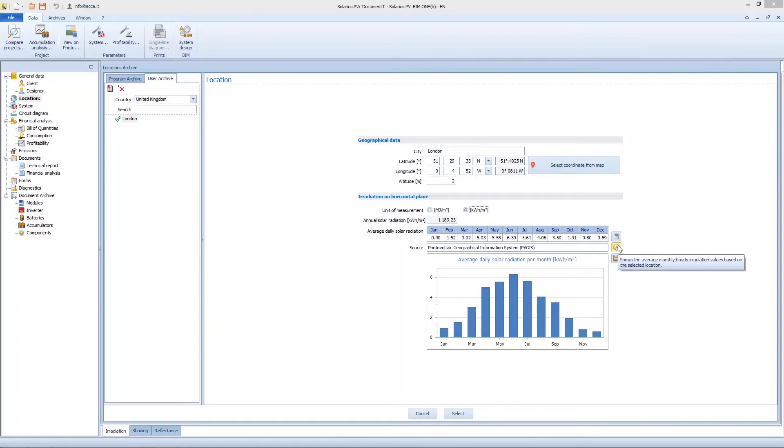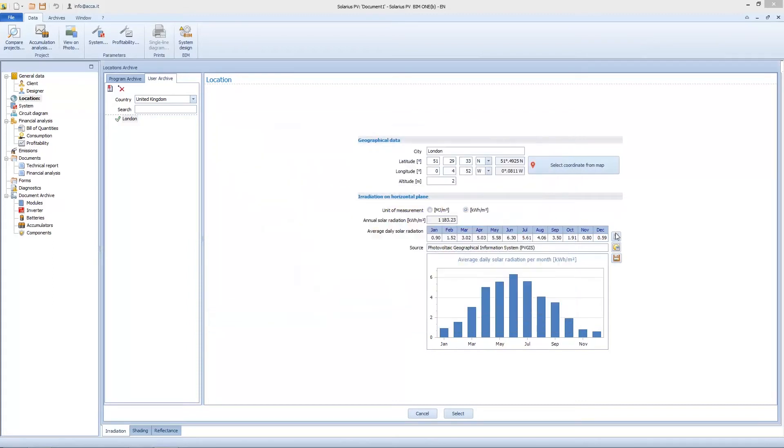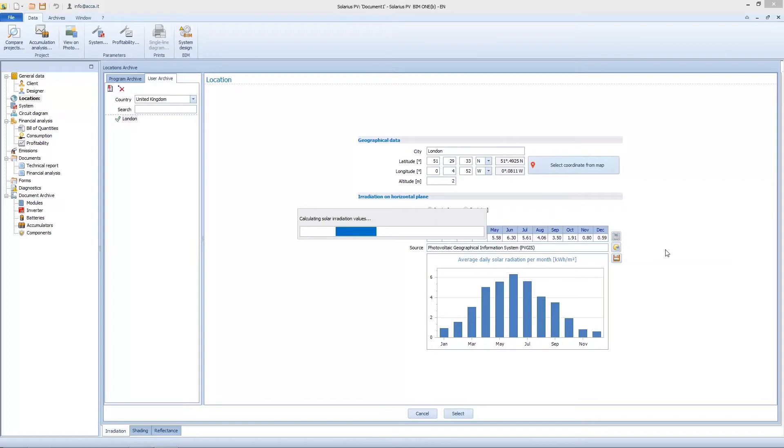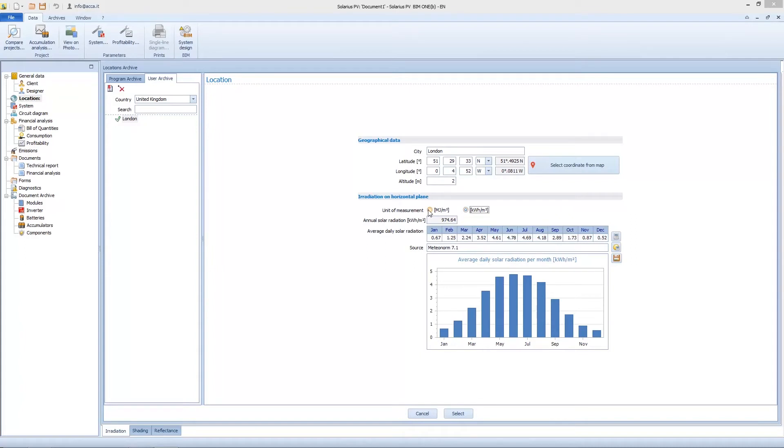Another option consists of getting information by Meteonorm database. This contains information about all worlds, so we can choose from every part of the world. Software calculates all irradiance data. We obviously obtain different results because they are different databases, but both databases are usable for design. This is properly a designer's choice.